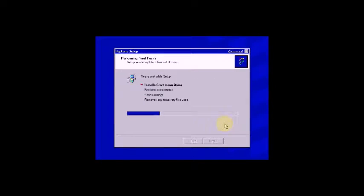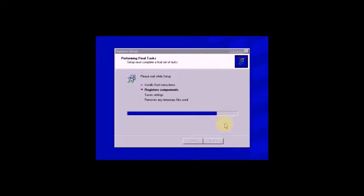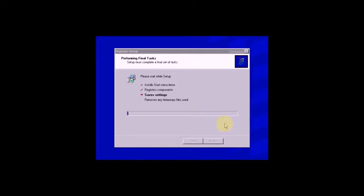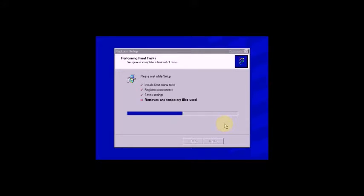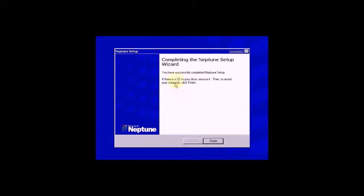Initial start menu items. Now save settings. Now finish. Now complete the Neptune setup wizard. Click Finish. Yes, now restarting automatically.